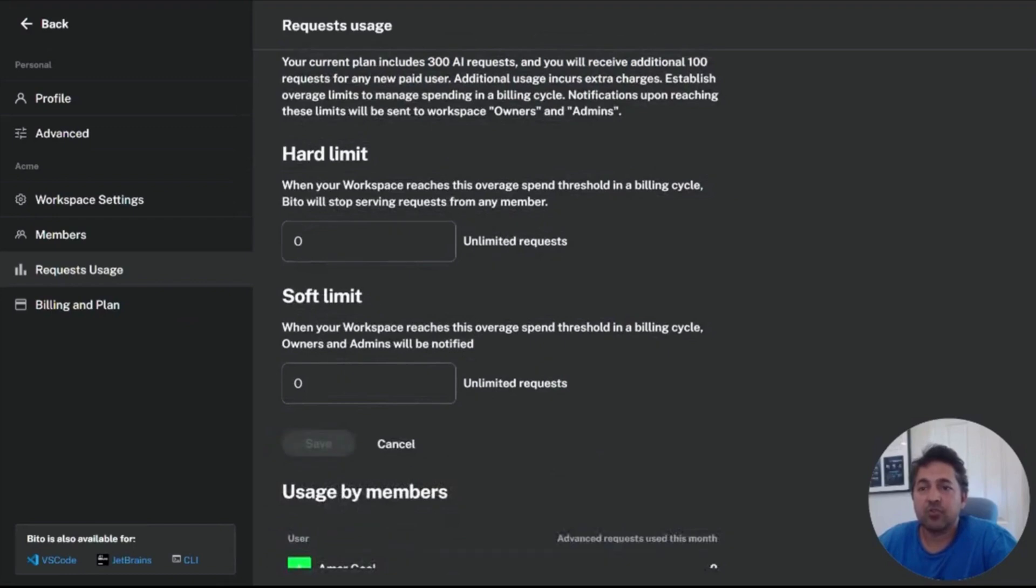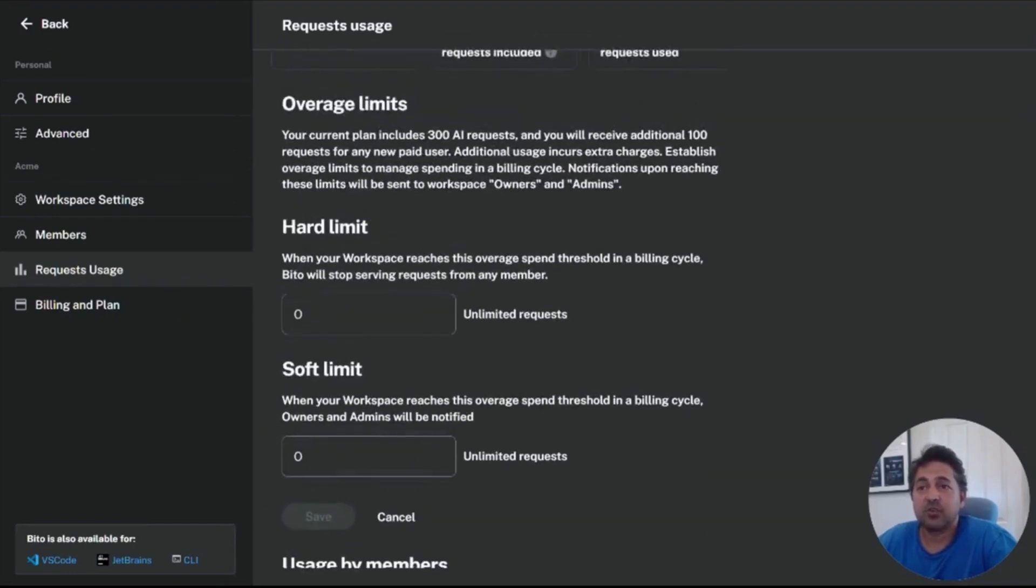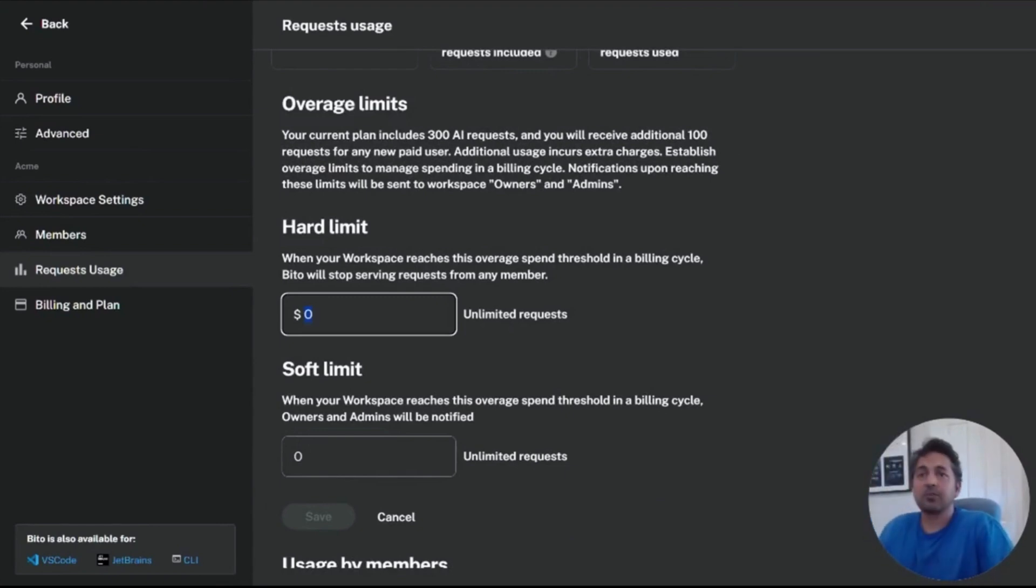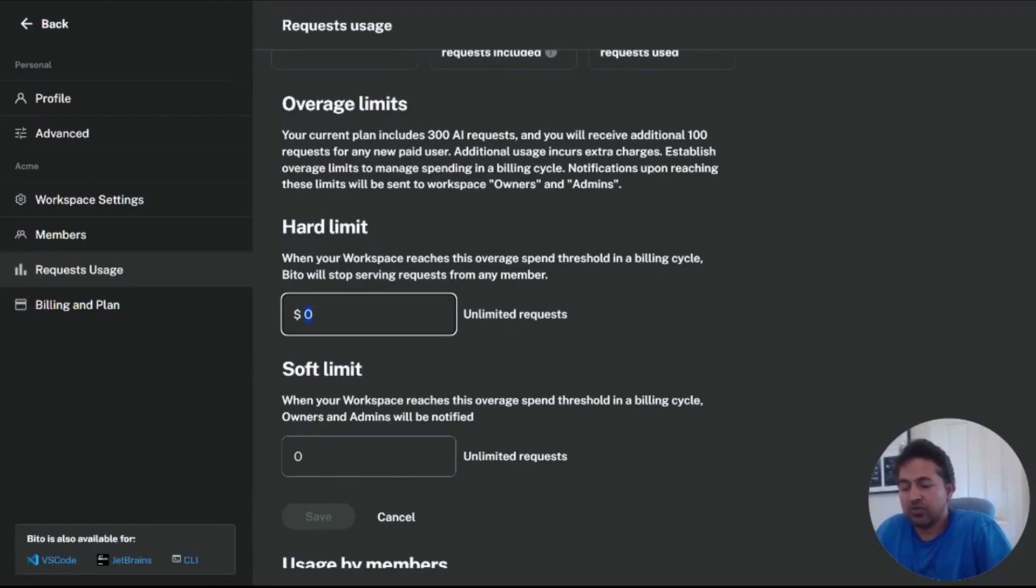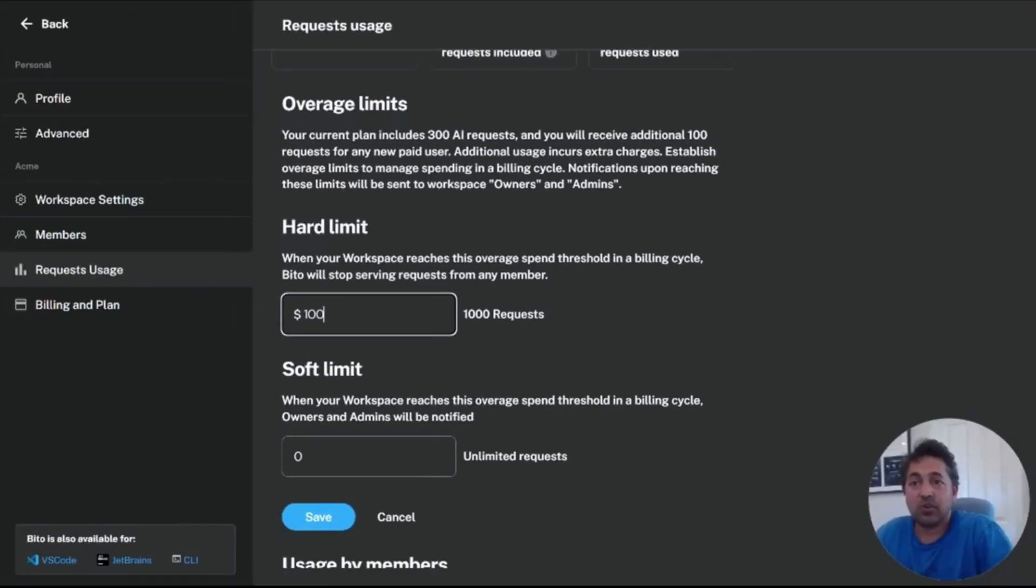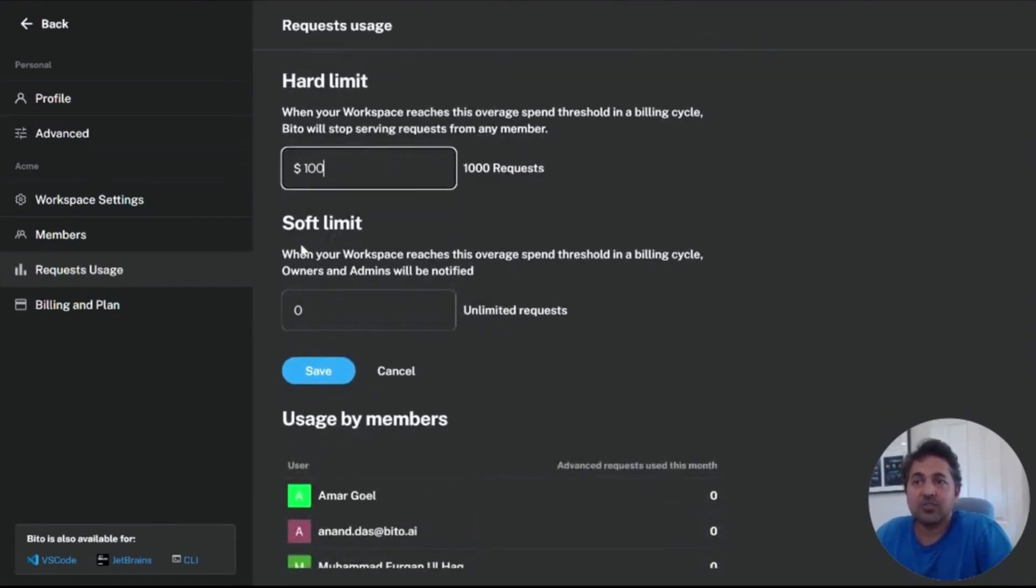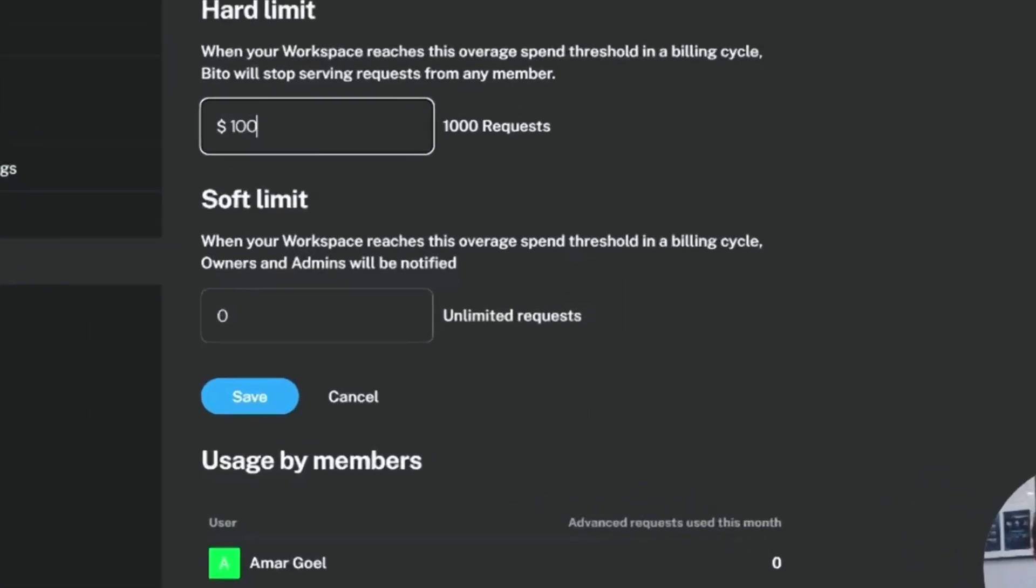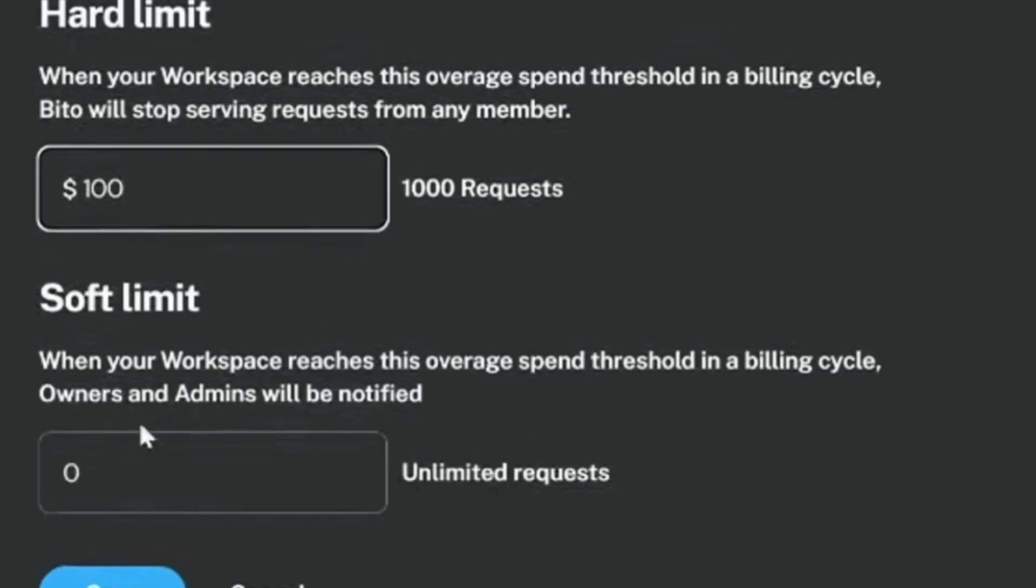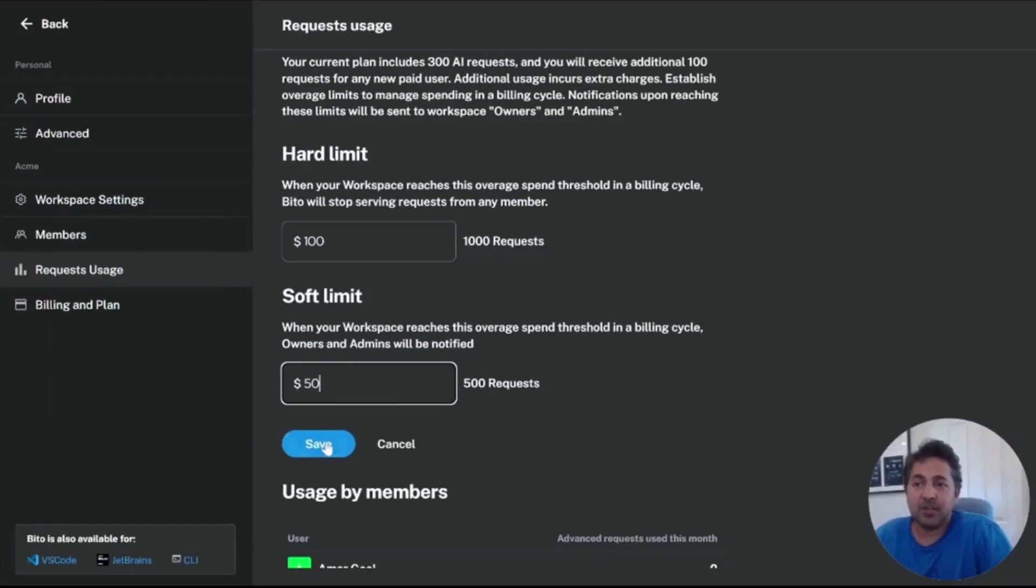Now we provide a number of controls to help you set limits. Additional requests are billed at 10 cents per request. So if you wanted to make sure that you didn't spend more than a hundred additional dollars, you could put a hard limit on your account. So a hundred dollars is a thousand requests. And so this means that your account will stop working for the advanced AI model request or automatically be shifted to the basic AI model once you hit a hundred dollars. A soft limit allows you to receive an alert once you hit that certain amount. So when my workspace reaches 500 additional requests over the 300 that's included, I will get an email notification and then make sure you hit save.